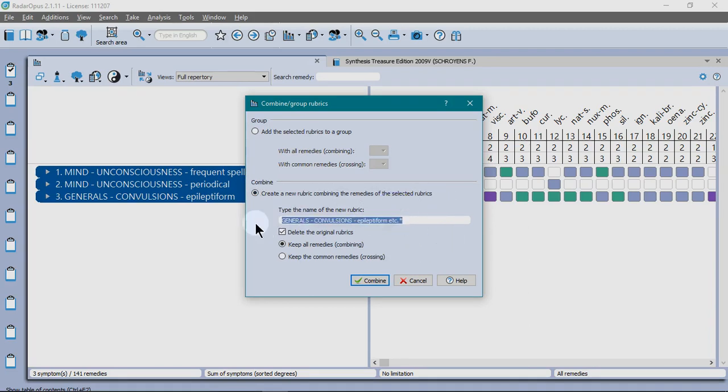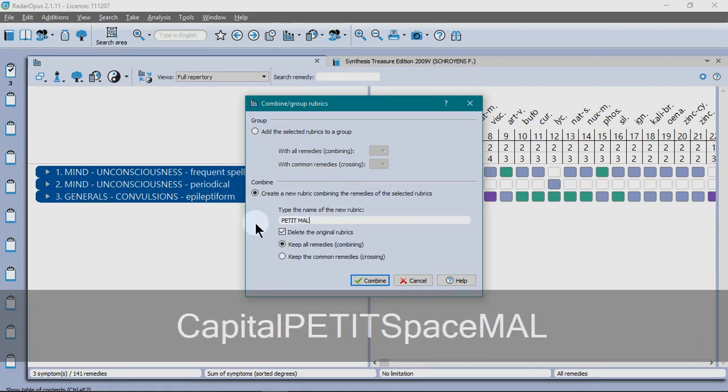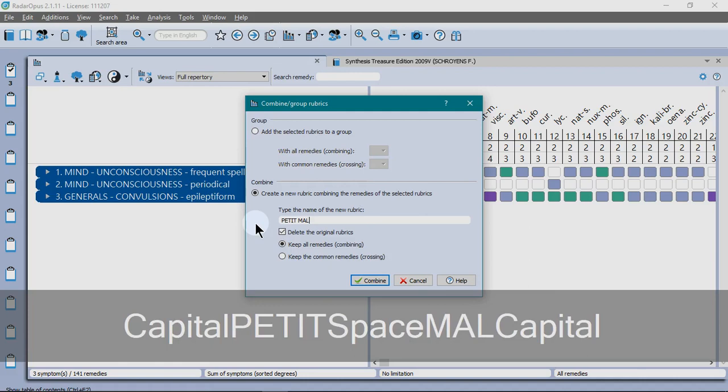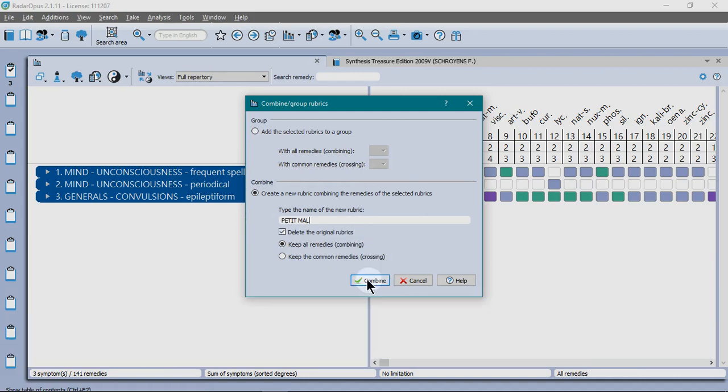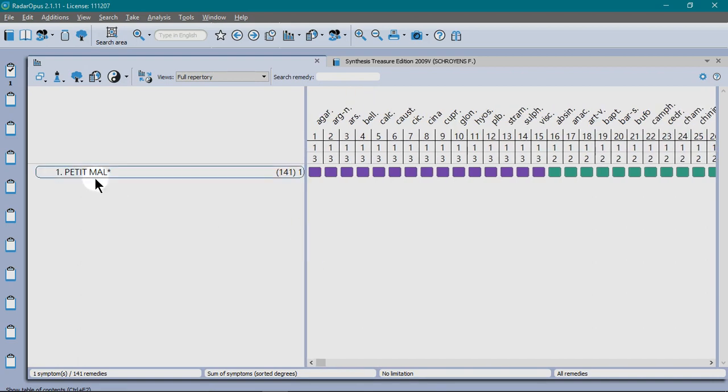Then you can rename them and it says delete the original rubrics. Yes, combine. You can see now we've committed to it.